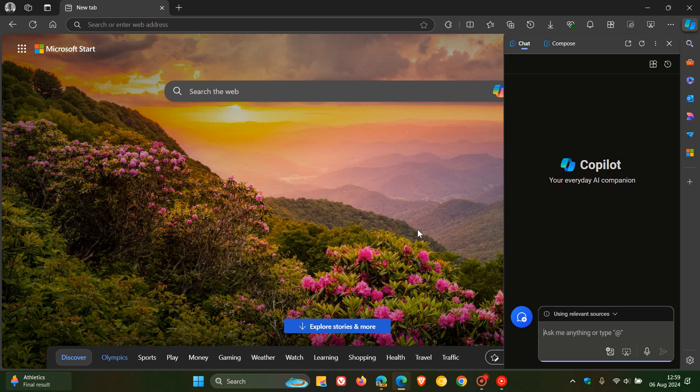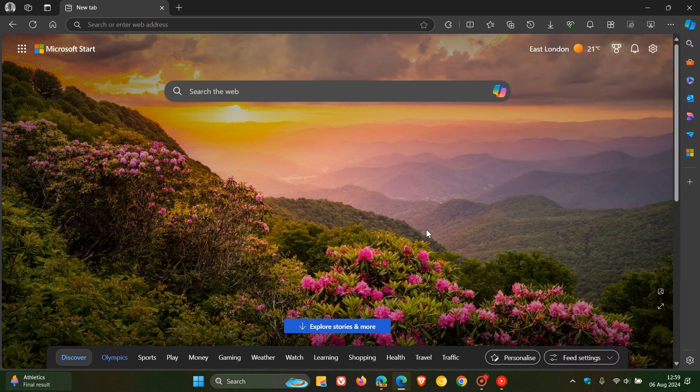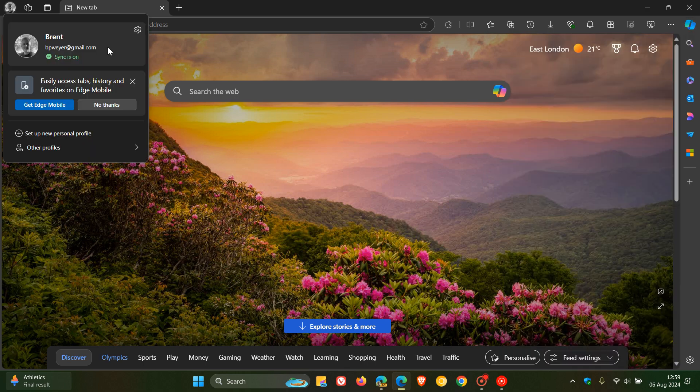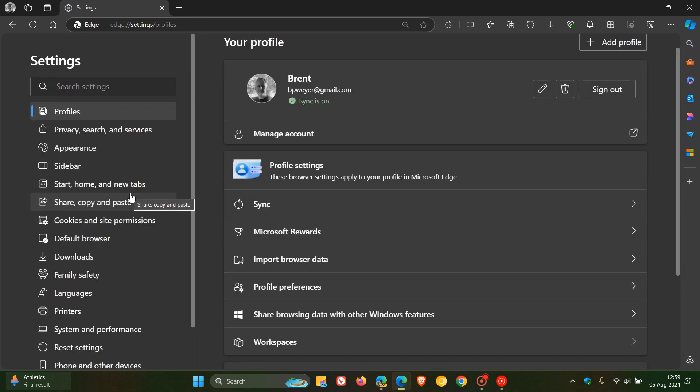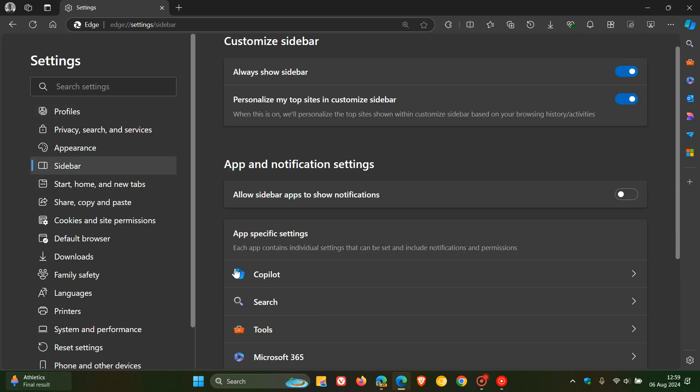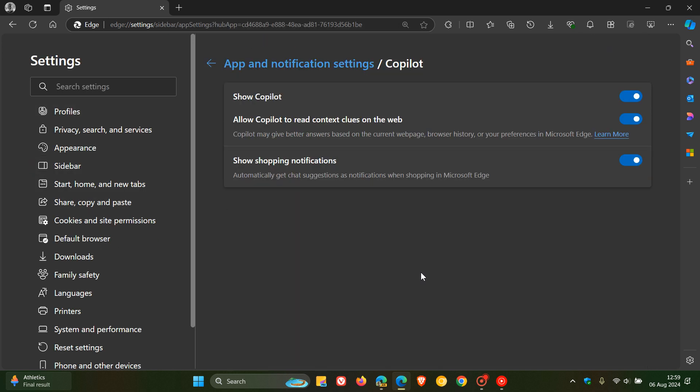Now if we head over to the settings in Microsoft Edge - and this is across the board, affecting the stable version and all the preview versions - we head to sidebar Copilot.